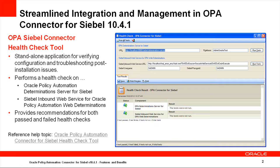The Health Check tool helps streamline integration and management by providing a means for verifying configuration and troubleshooting post-installation issues. It runs as a standalone application and performs a health check on the Oracle Policy Automation Determination Server for Siebel, the Siebel Inbound Web Service for Oracle Policy Automation Web Determinations, and provides recommendations for both past and failed health checks.